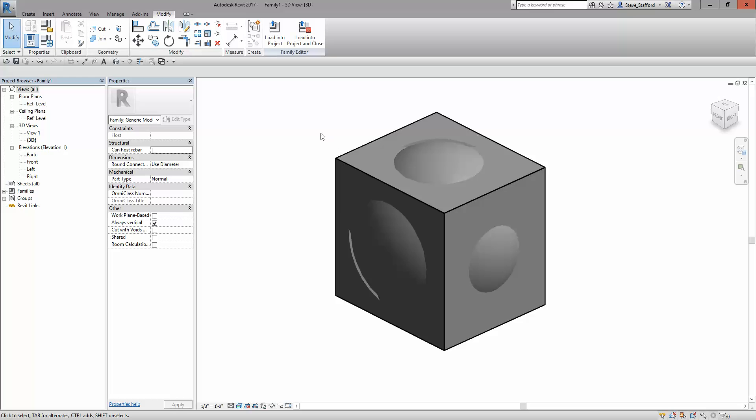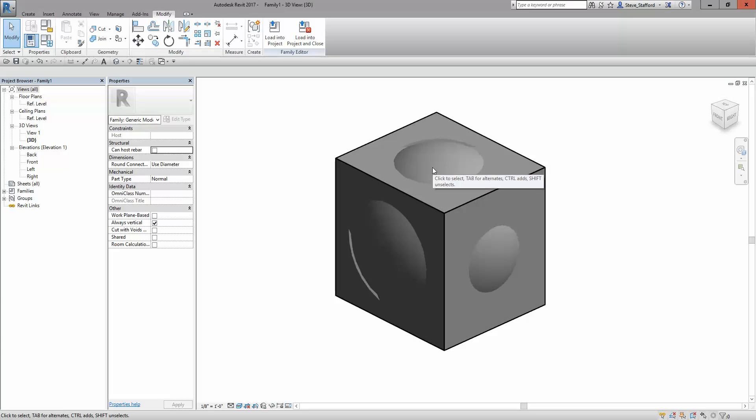Well, that's how you can turn stuff off. Solids and voids. Voids don't work that way. Voids, you can use another technique we can talk about in another video. Over and out.